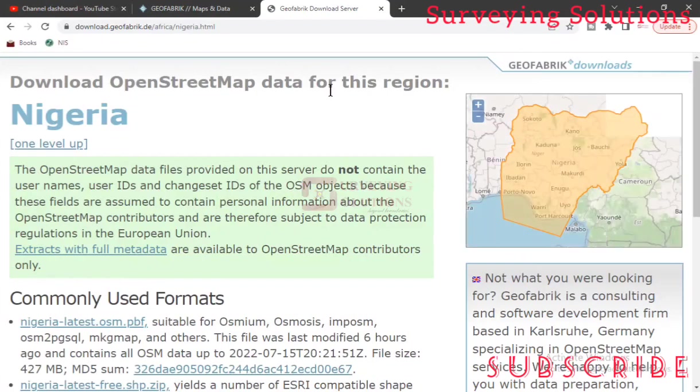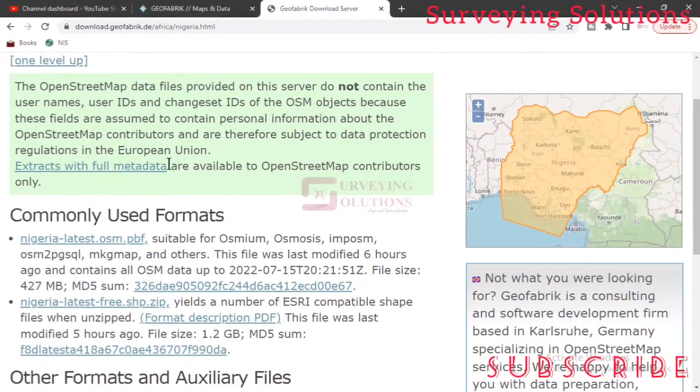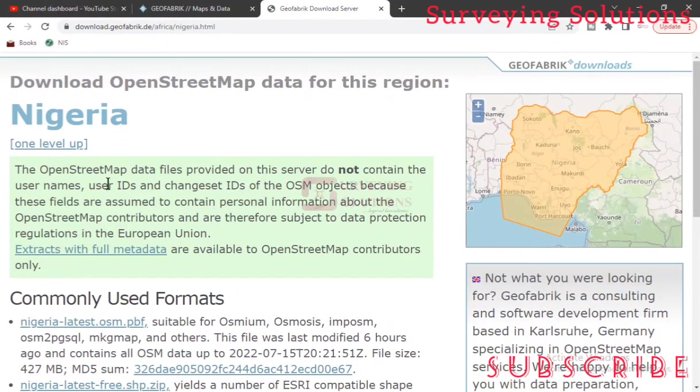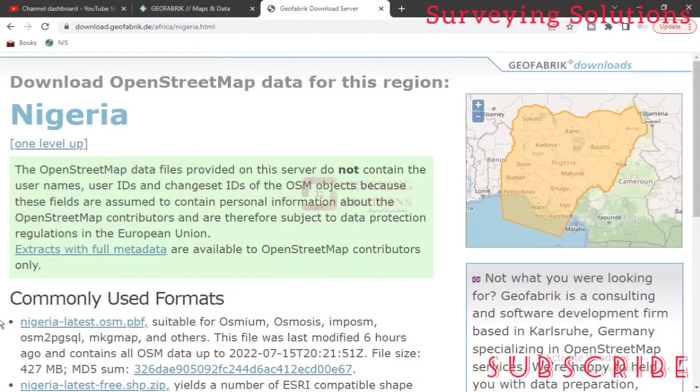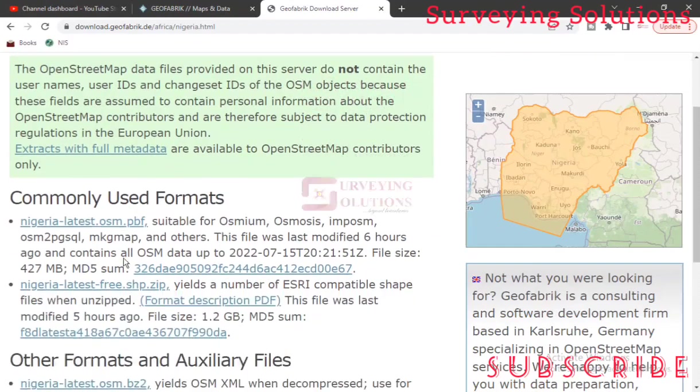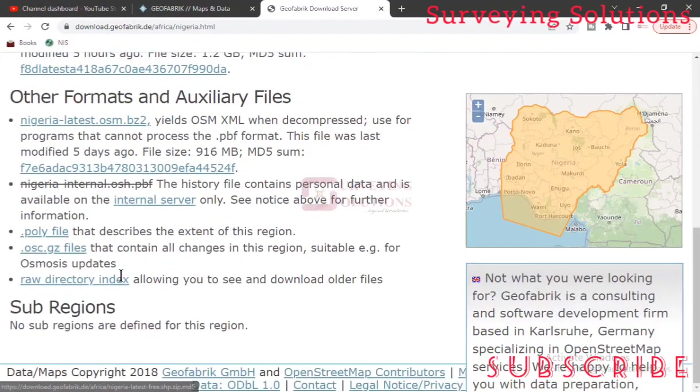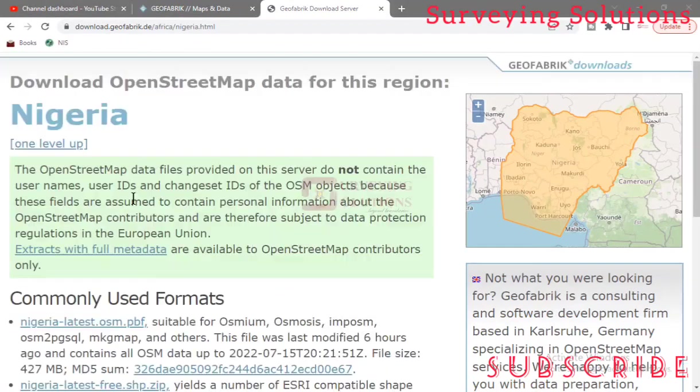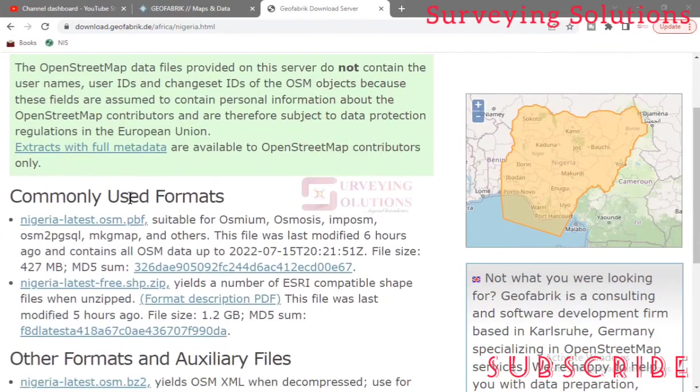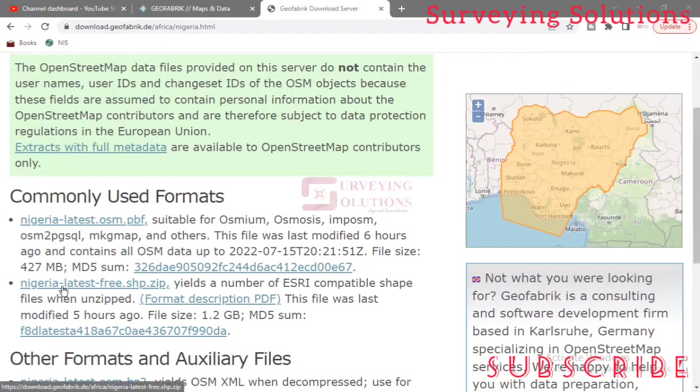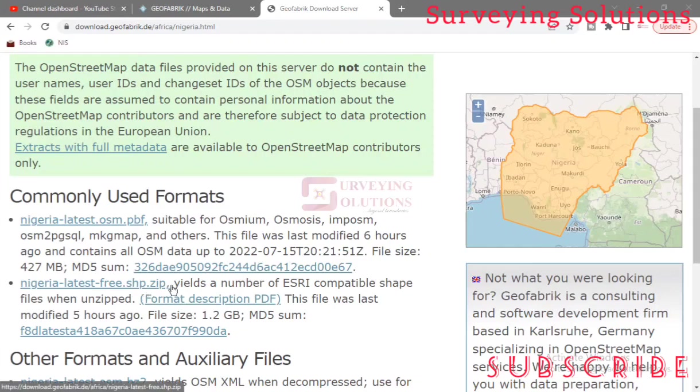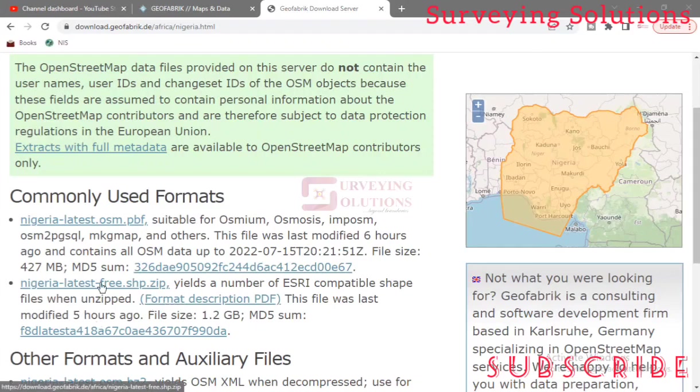Now you can see download the OSM data for this region and we have Nigeria. Now they say the OSM - by the time you access the file, you would be able to navigate to see most of the information that are available on the site. So now under Nigeria we need the latest free shapefile, so we are going to download and extract. They say the number of S3 compatible shapefiles when unzipped. We are going to click on it to download.